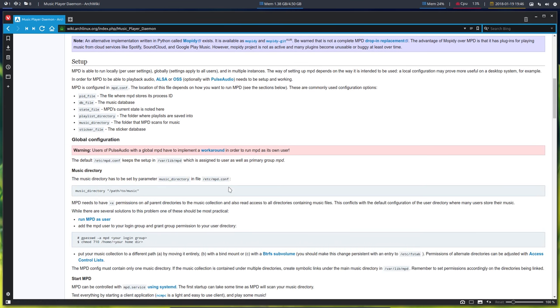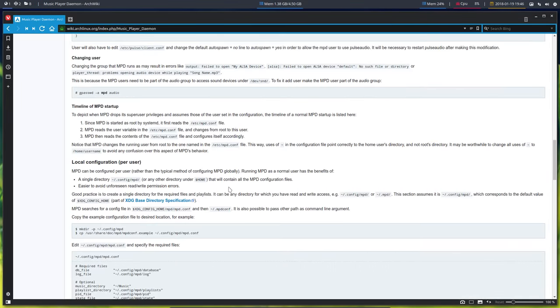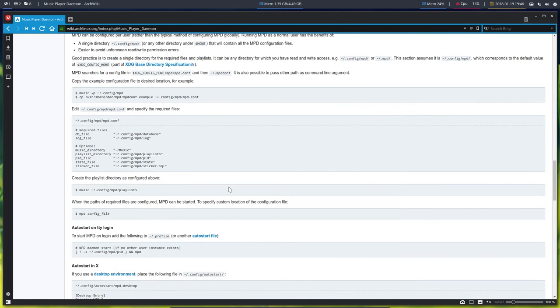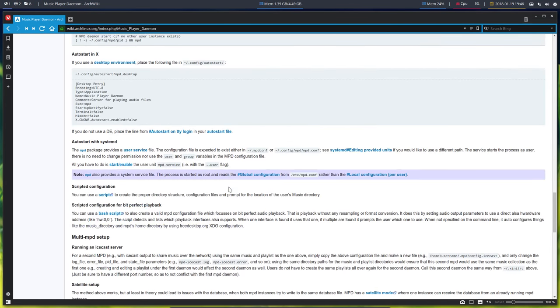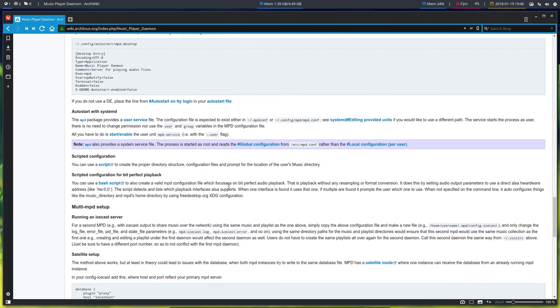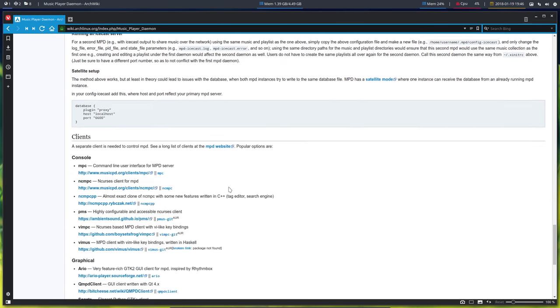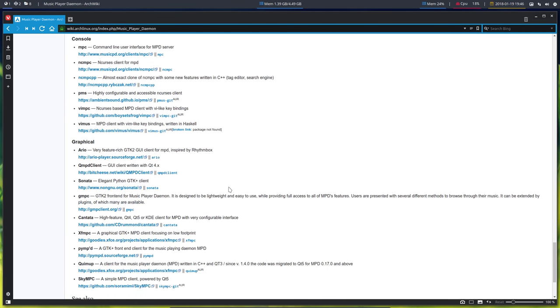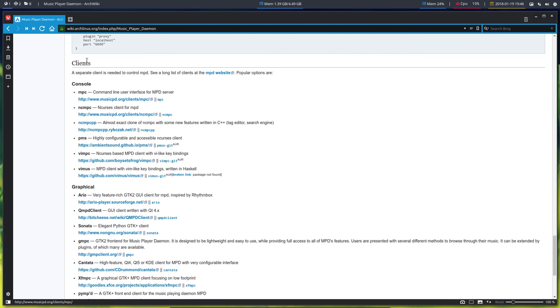It will provide music for client applications - it's going to be a server that you need to enable and start. Then any of the client versions can ask for music. A separate client is needed to control MPD. MPD is the backend, the server, and other things are asking send me some music.